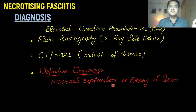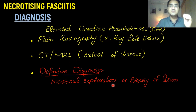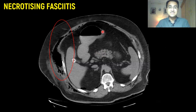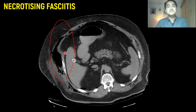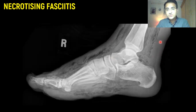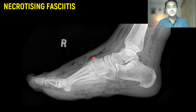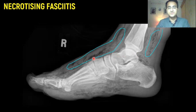Surgery is the best initial step for necrotizing fasciitis. You should order no test — directly go for surgery in the exams if they ask you about the best initial step. This is a CT of necrotizing fasciitis, and under the skin you can see gas. This black area represents gas present in the tissues due to necrosis. This is a plain X-ray showing necrotizing fasciitis — the black area under the skin shows gas in the deep tissues due to necrosis.